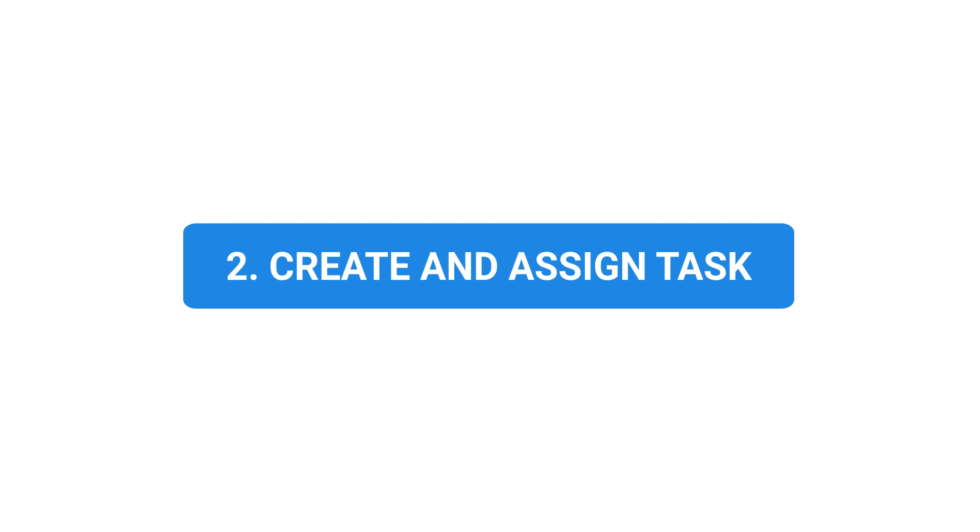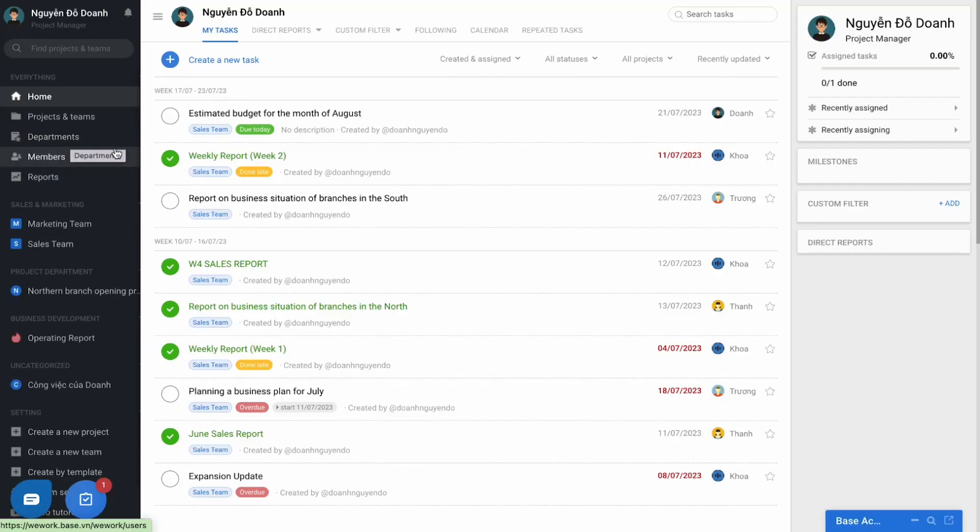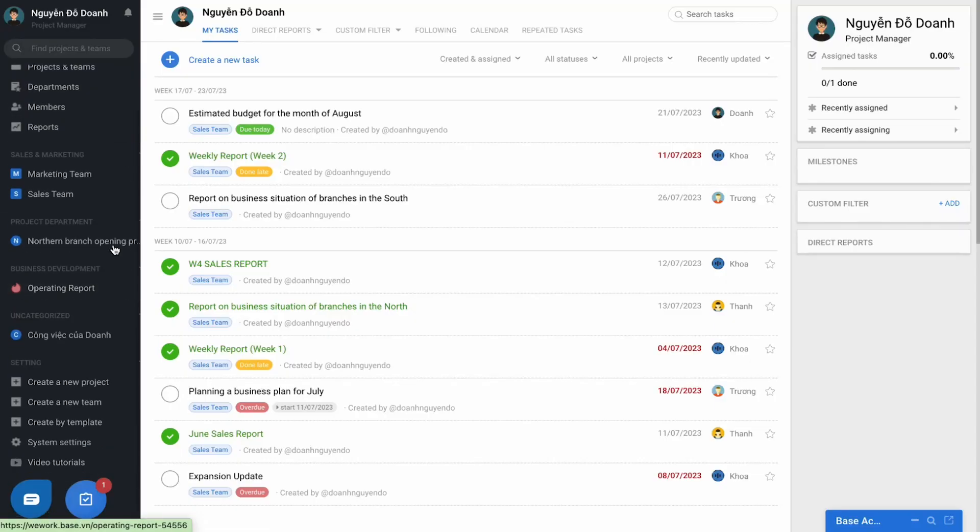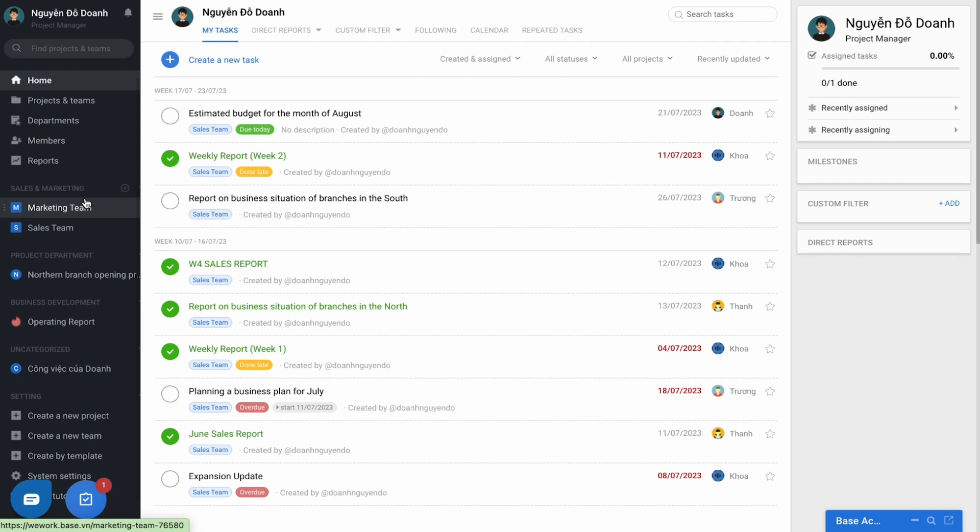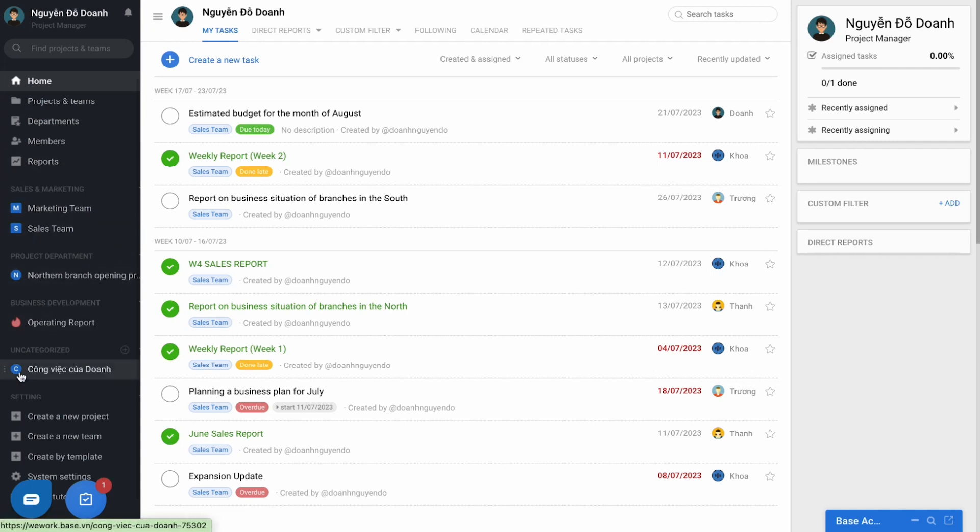With task creation, the core function of the software, Base WeWork supports two ways of creation. Firstly, create normal or arising tasks. After forming working space by creating projects or teams that have been guided in the last video, to be able to create and assign work to others, you need to access the project or team that you are participating in in the menu on the left.